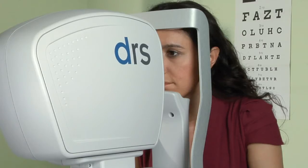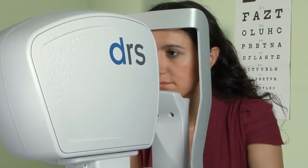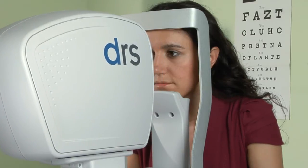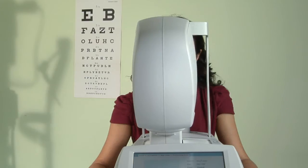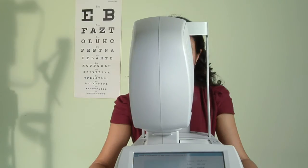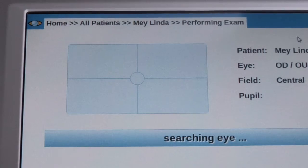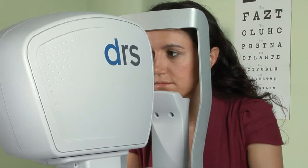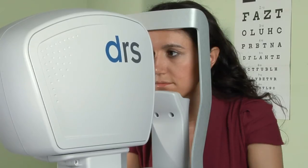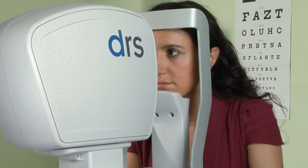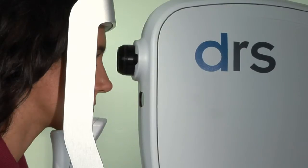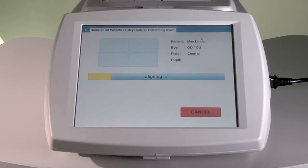From this point on, the process is completely automated. No operator is required as the DRS self-aligns to the eye under exam, automatically focuses and captures the image.